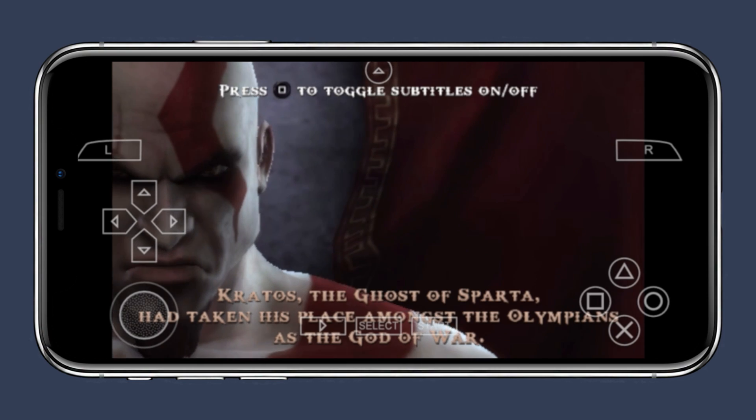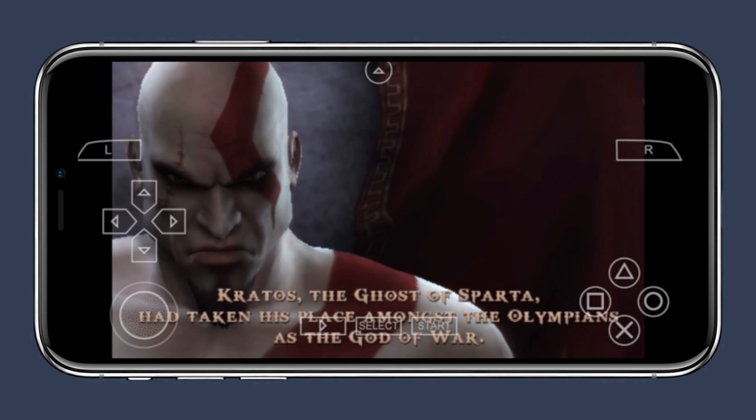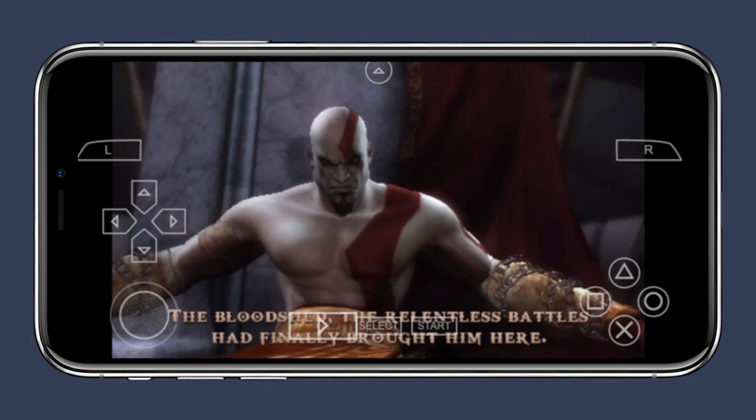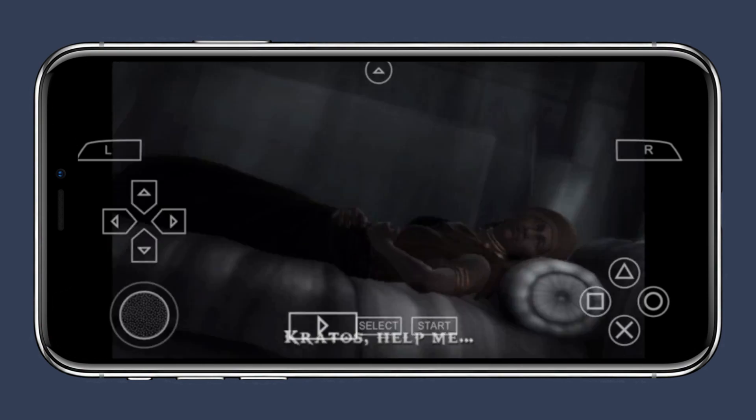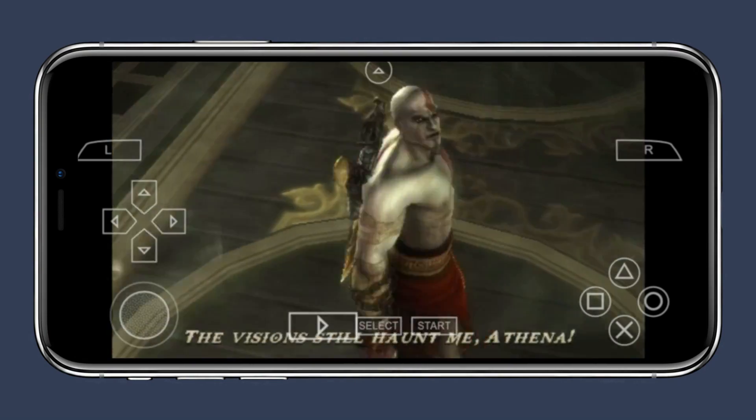Kratos, the Ghost of Sparta, appears in the PPSSPP emulator — demonstrating the game running successfully.